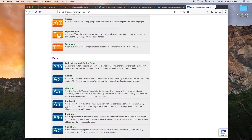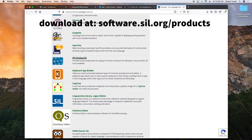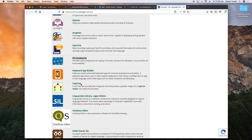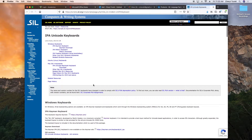Next we're going to download the SIL keyboard layout at software.sil.org/products. Scroll down and click IPA Keyboards. On the page that opens, under Mac OS X Keyboards, click Download.